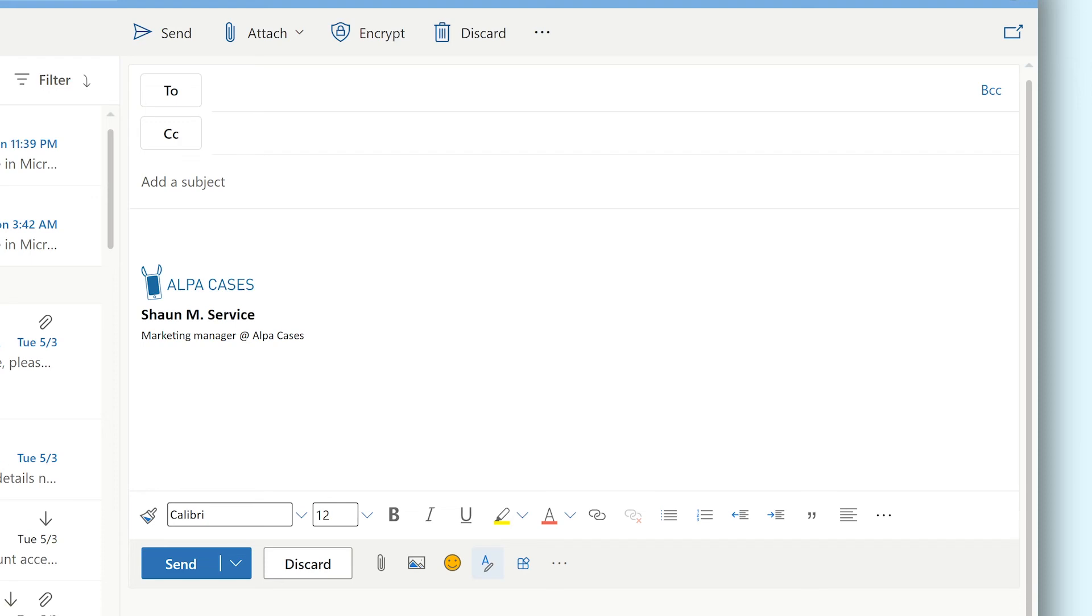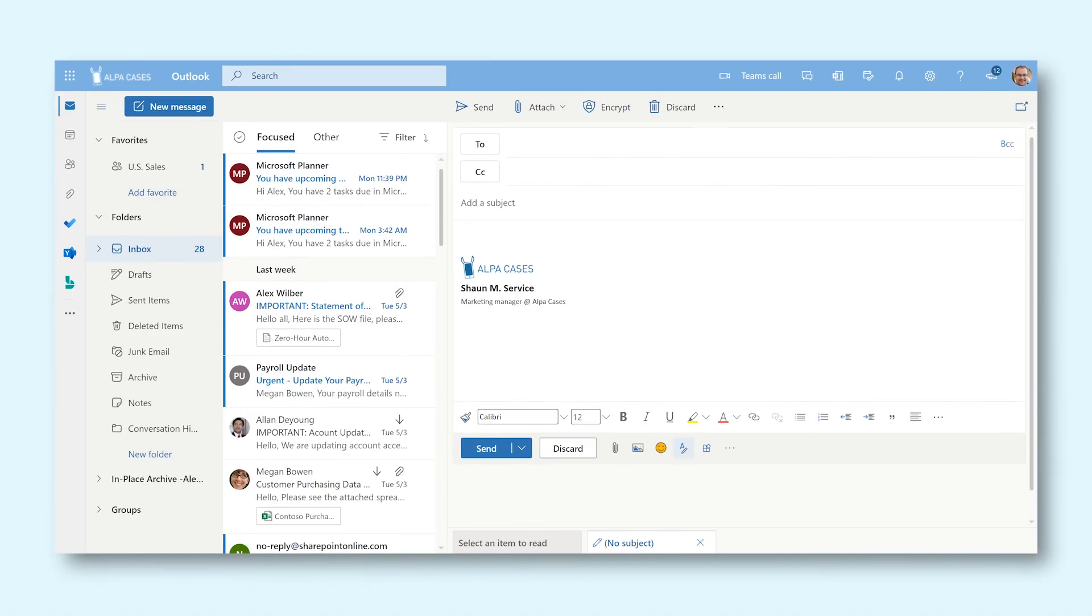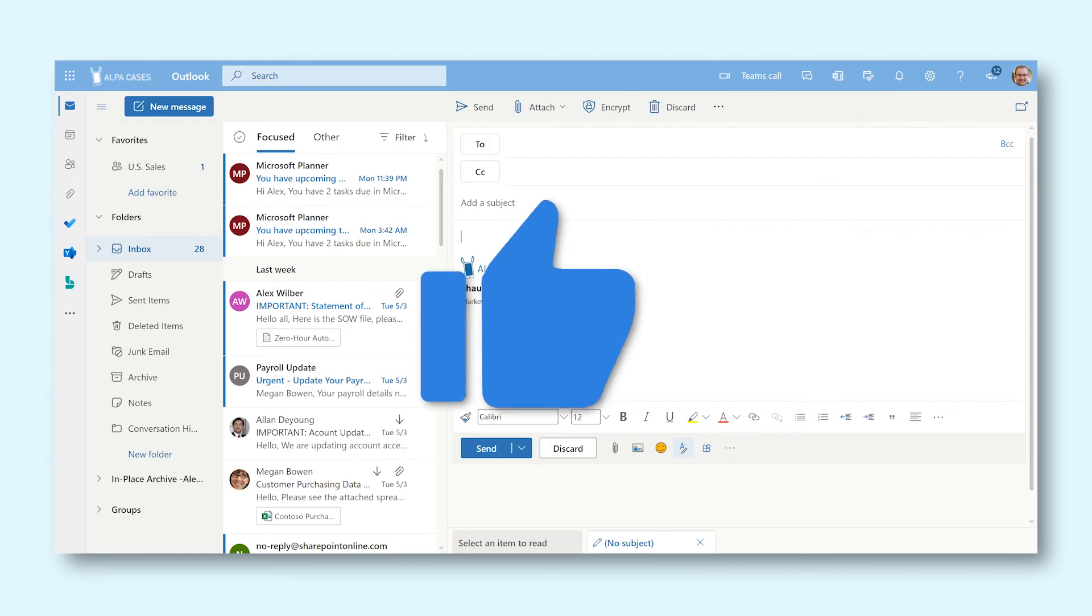Now you know how to create your own email signature. Go ahead and try it out for yourself and impress your co-workers. Good luck!